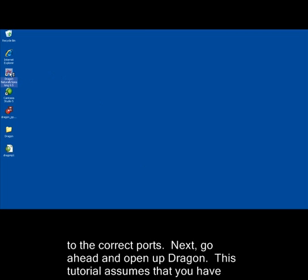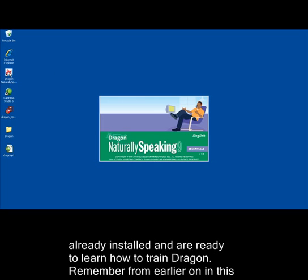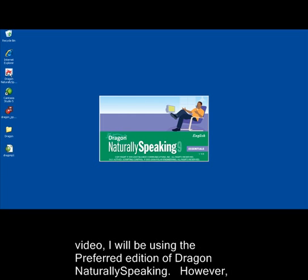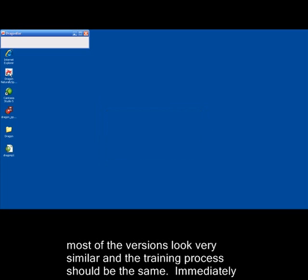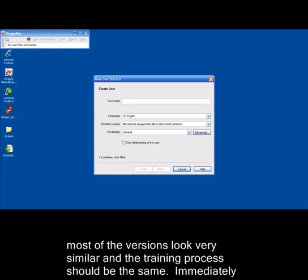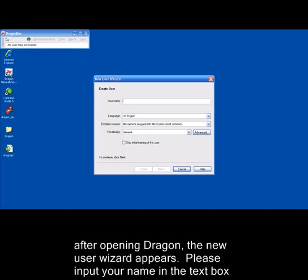This tutorial assumes that you already installed and are ready to learn how to train Dragon. Remember from earlier in this video, I will be using the preferred edition of Dragon Naturally Speaking. However, most of the versions look very similar and the training process should be the same. Immediately after opening Dragon, the new user wizard appears.